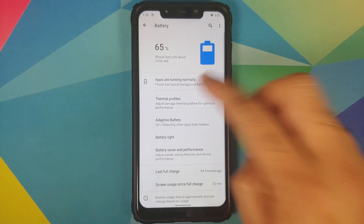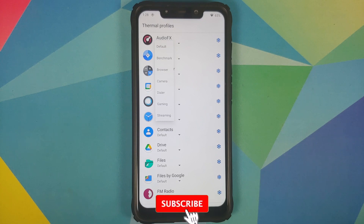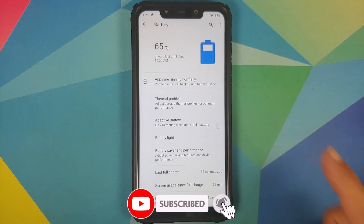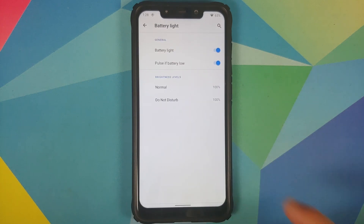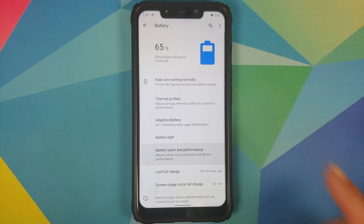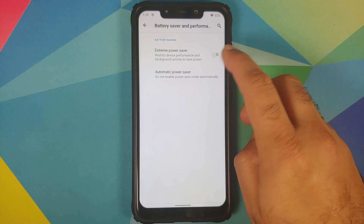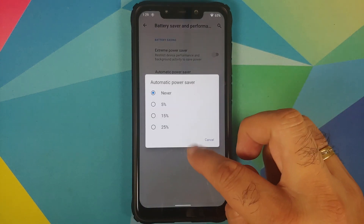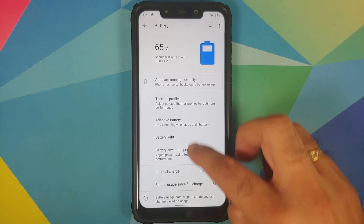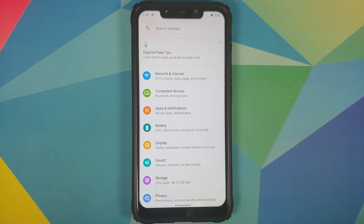Moving over to Battery, you have thermal profiles with options including default, benchmark, browser, camera, dialer, gaming, and streaming. You also have adaptive battery, battery light options, battery saver and performance — inside which you have extreme power saver that you can configure to kick in at a specific percentage. You can also see last full charge and screen usage since last full charge.